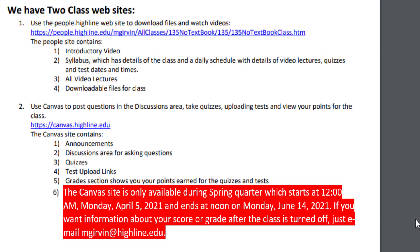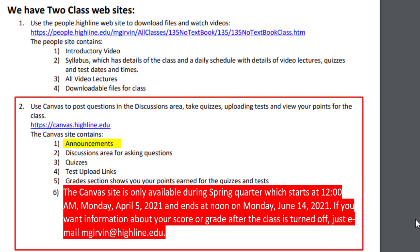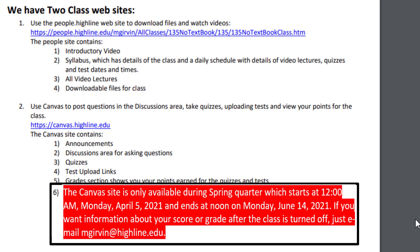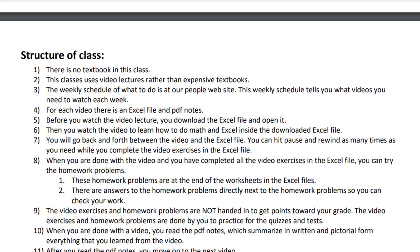We have two class websites. The People website, that's where you have the introductory video, the syllabus, and where all the video lectures will be and all of the downloadable files. The Canvas website, there will be a weekly announcement, there's a discussion area if you have questions. At Canvas, we'll look at the quizzes that you take, multiple choice, true, false. There will also be take-home Excel tests that you complete at home and then upload to Canvas. And very importantly, there's a grade section that shows you the points earned for quizzes and tests. The Canvas website is open from the first day of the class to the last day of the class. If you have questions after the Canvas website disappears, you just email me.